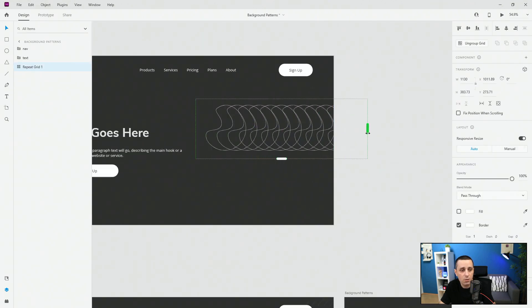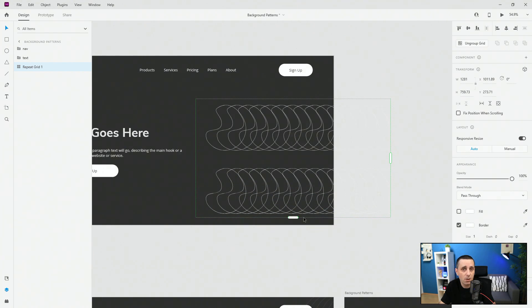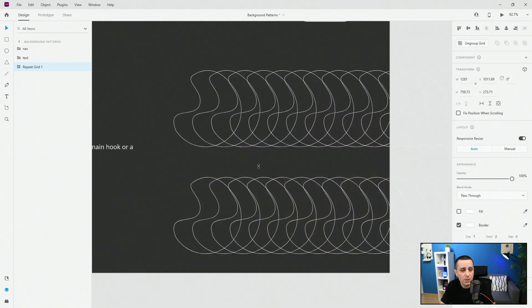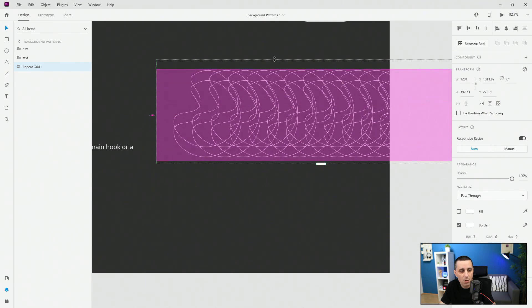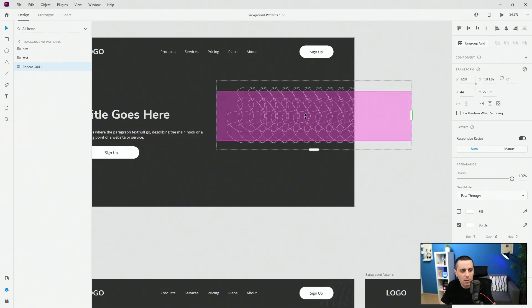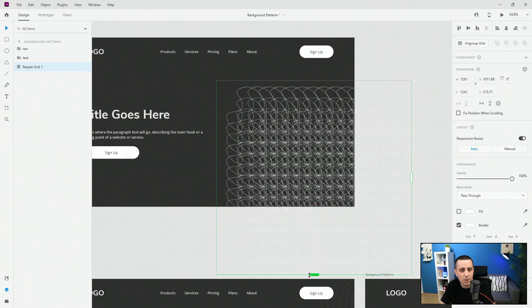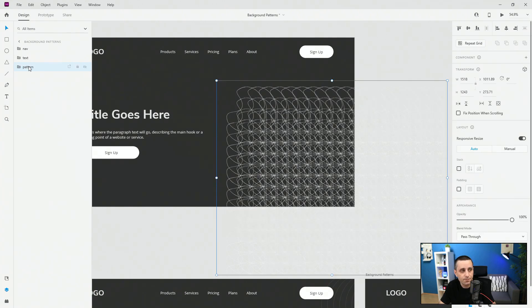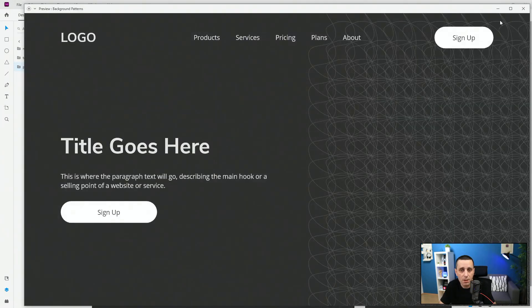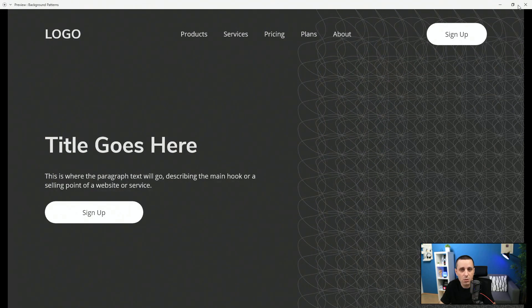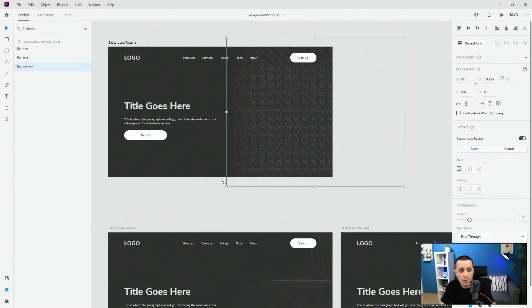The fun part about repeat grid in Adobe XD is you can go in both directions to create as many copies as you want. Position the spacing, hover and jump in to set the distance wherever you want. Then drag them down, rename to 'pattern', group it, call it 'pattern', position it in the center, lower the opacity to 20%, and preview — it's completely messy but looks kind of cool.